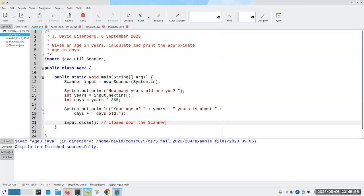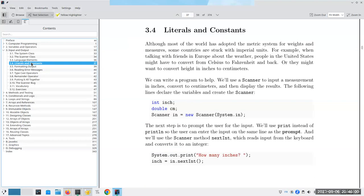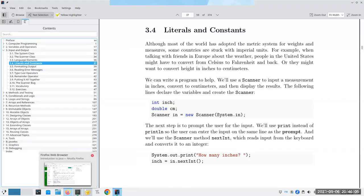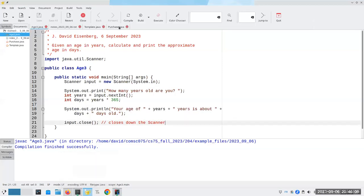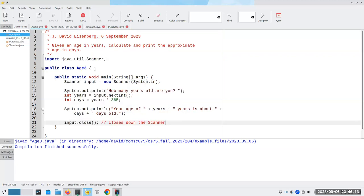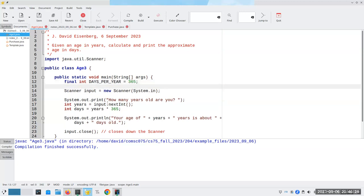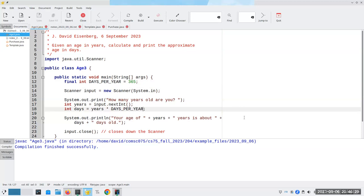Let me look at what else is in chapter three. Literals and constants — I think we talked about that earlier. What I might want to do, just for grins, is say: final int daysPerYear = 365. And then use daysPerYear in the calculation. That's going to make things a little bit nicer.